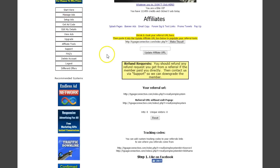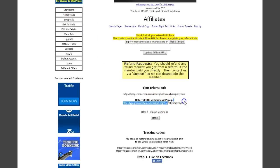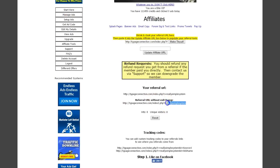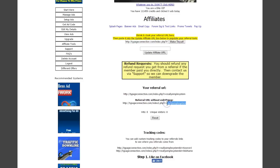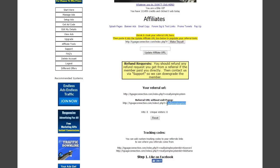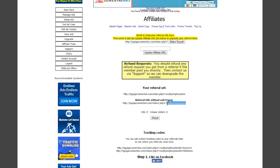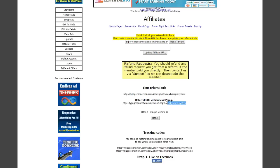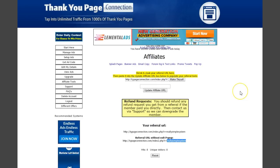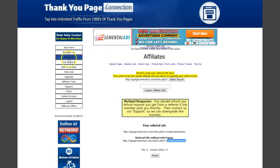That's just your username, and the reason I'm having you do that is so we can integrate the thank you page script for you in different places around the really simple system and possibly get you additional signups in Thank You Page Connection. Go ahead and sign up under your upline sponsor right now.